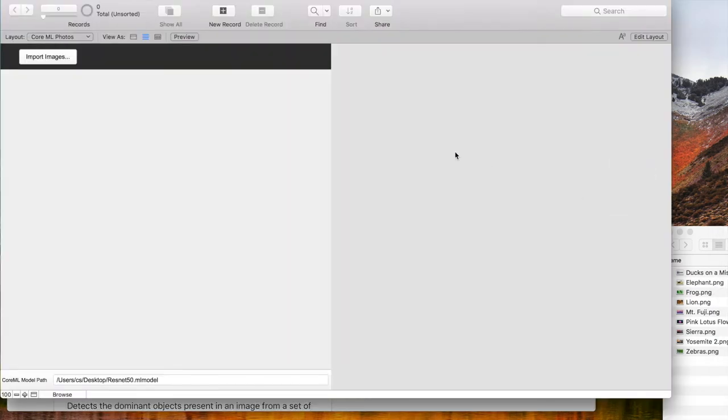This is my photos example for this video. It is a nice little database to import images and automatically classify them.